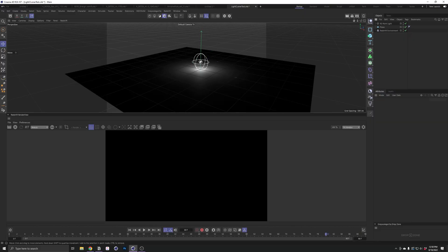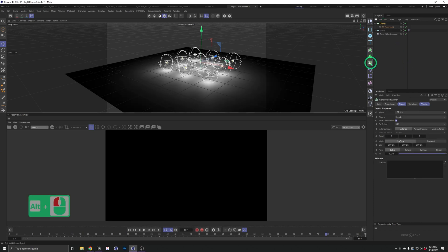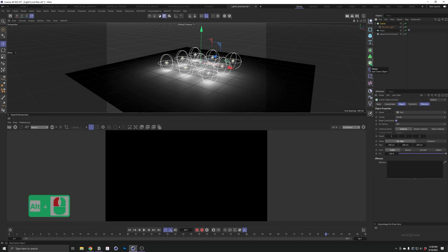In my scene, I have a Redshift point light, and I'm going to put that point light into a cloner.